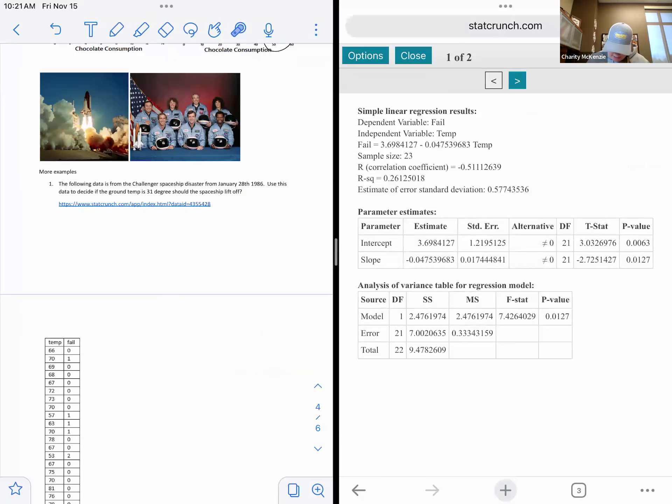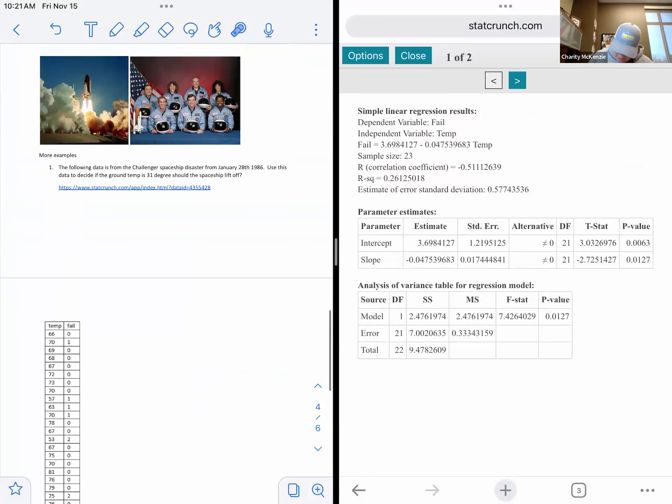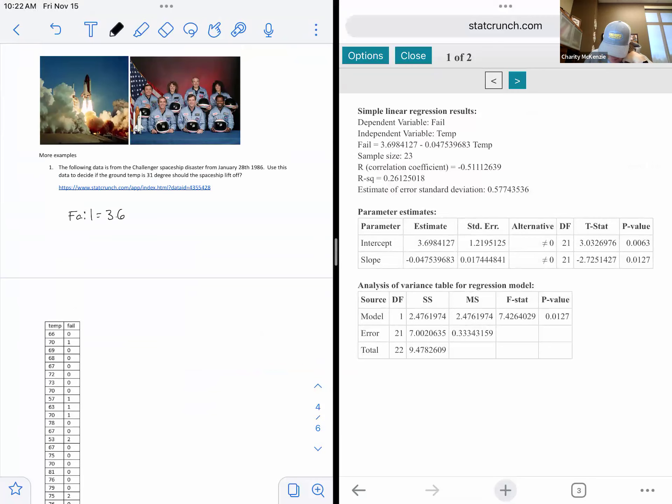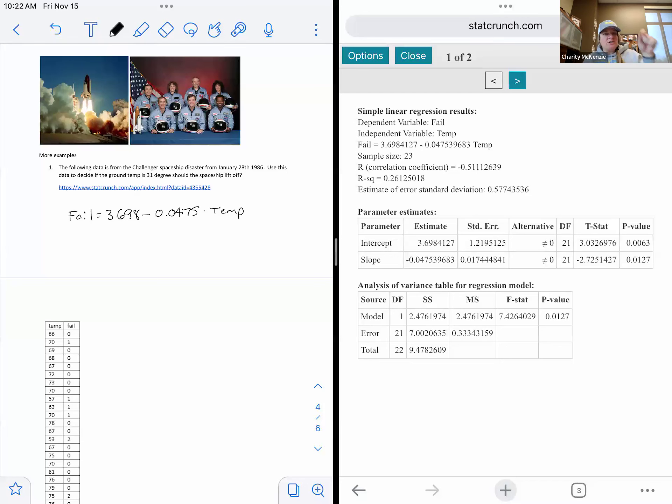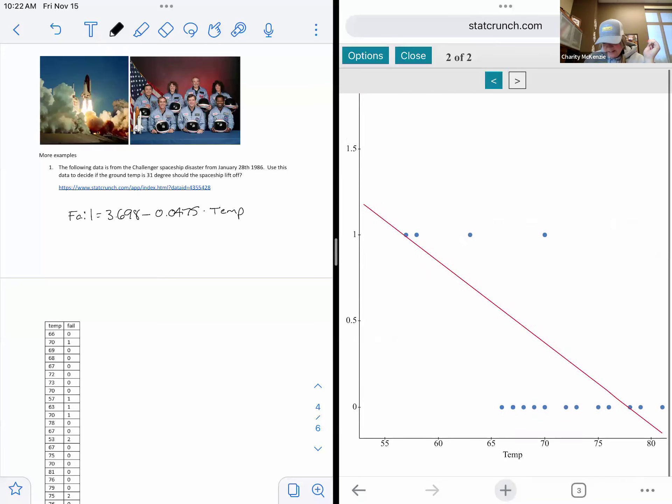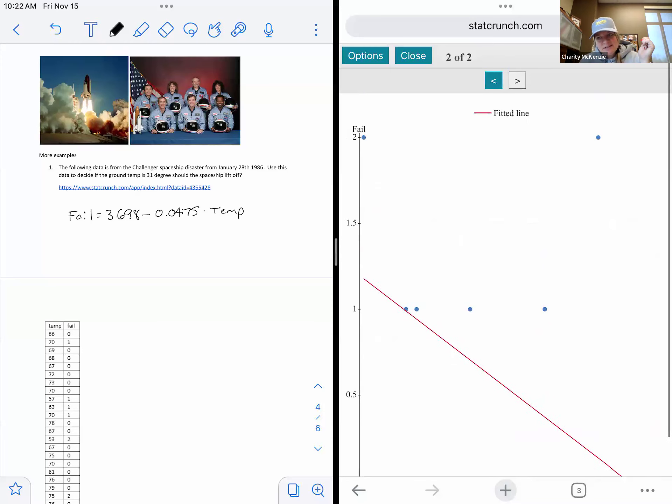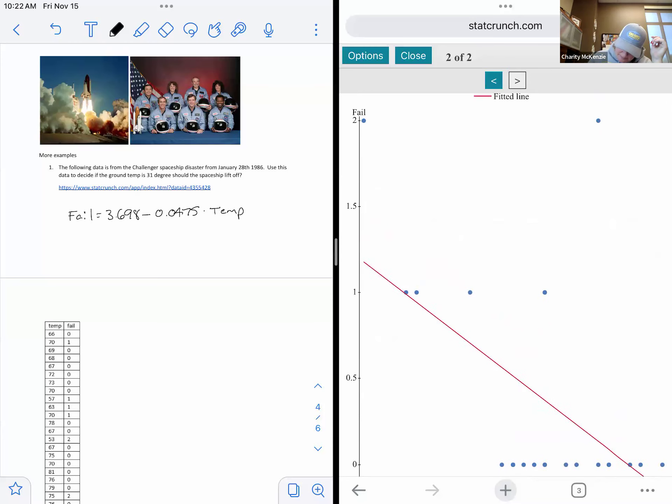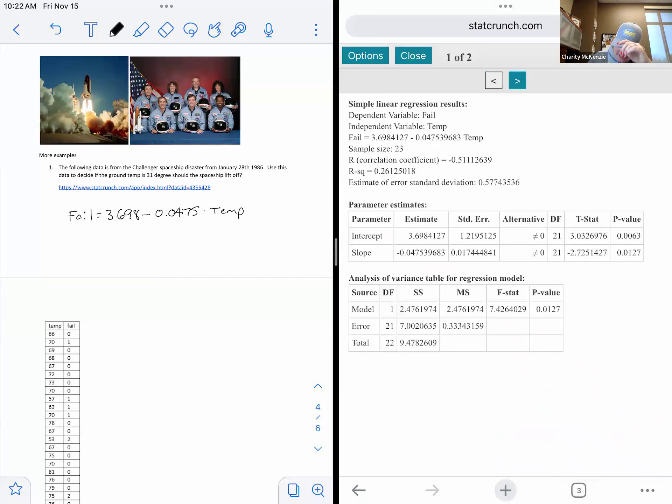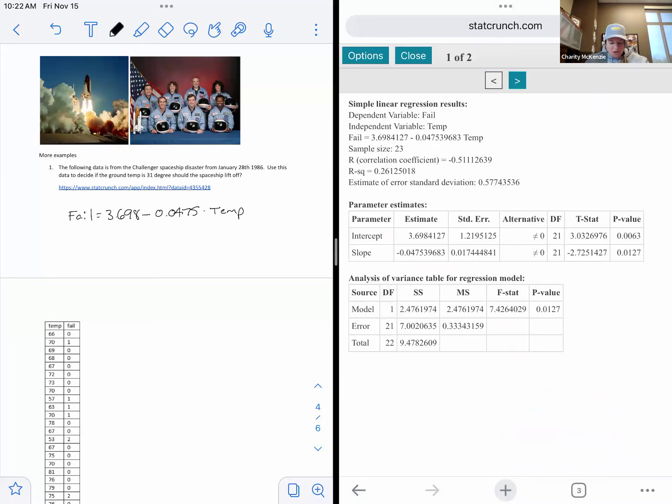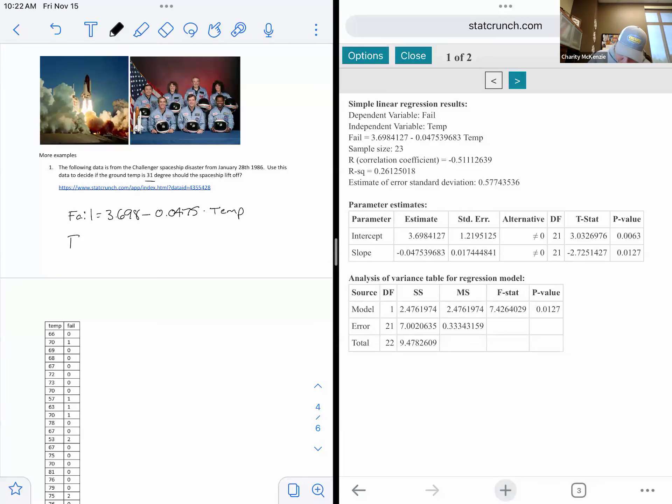So then we could use this equation up here to predict for our day. So let me go back. Okay. So what I'm going to do here, here's my temp, my failure. So that's just the data down below in case you wanted to stack crunch, but our equation was failure equals 3.698 ish minus 0.0475 times the temperature. We can use our equation because it says it's a pretty good fit. Here's our equation. There's our data. It doesn't look super linear. It's looks like here or there, but we'll go back over and we can see that it's 0.51. So it's like a really, it's a negative half relationship there. So the day that this took off, the degrees was 31 degrees.